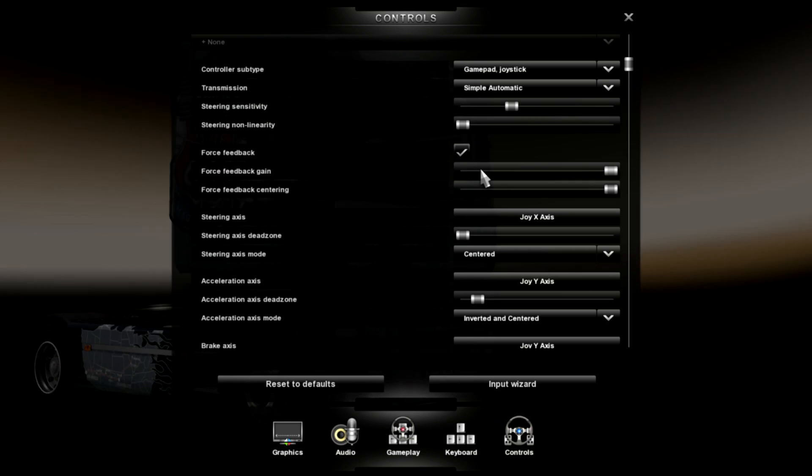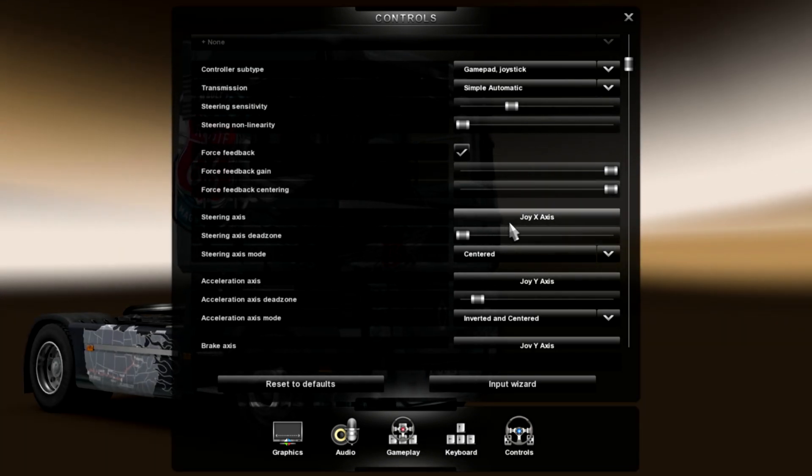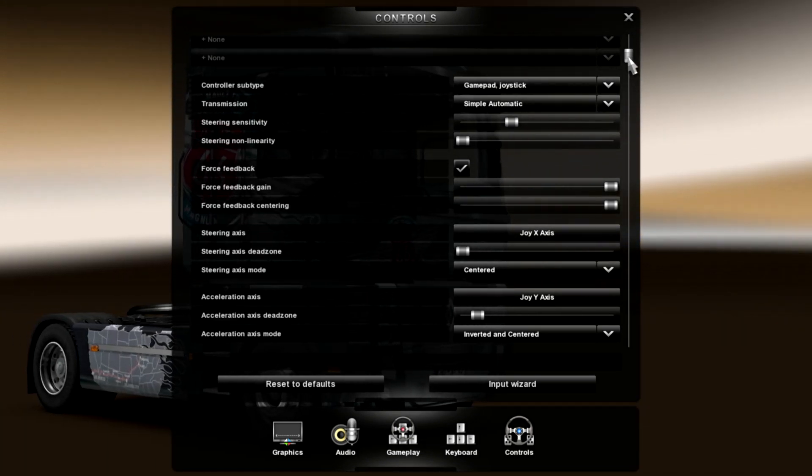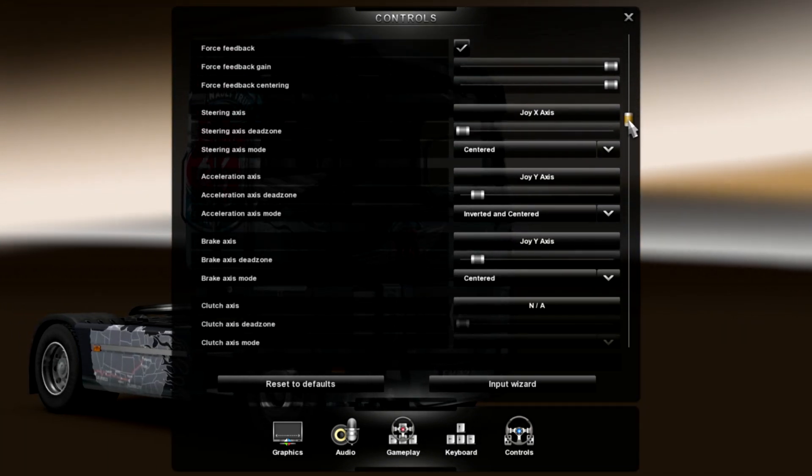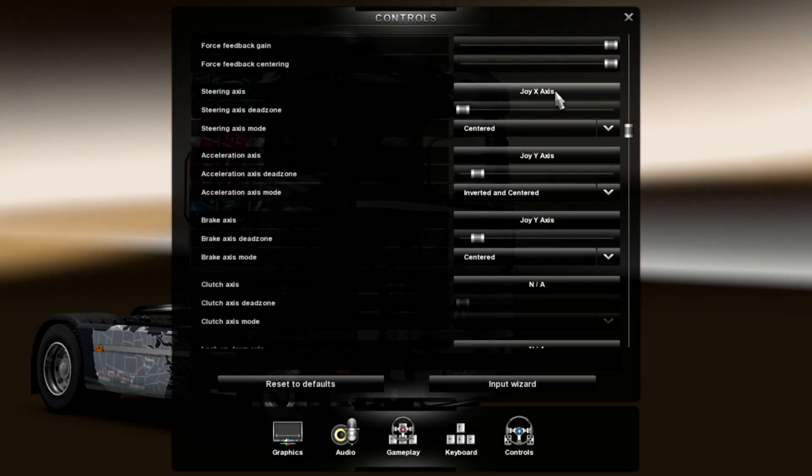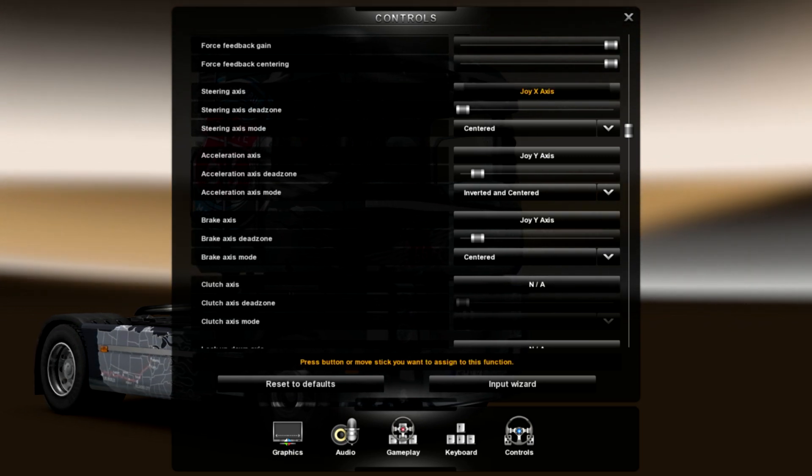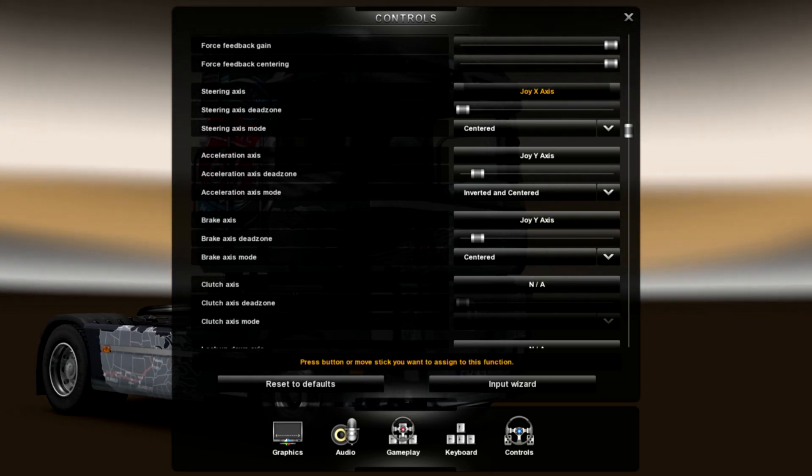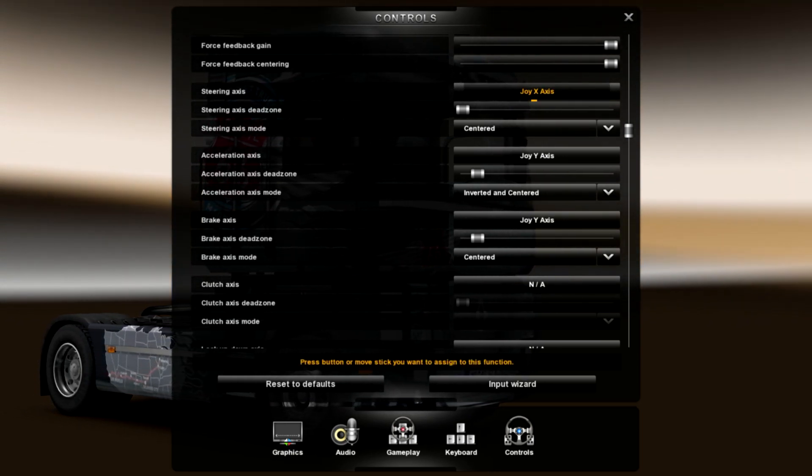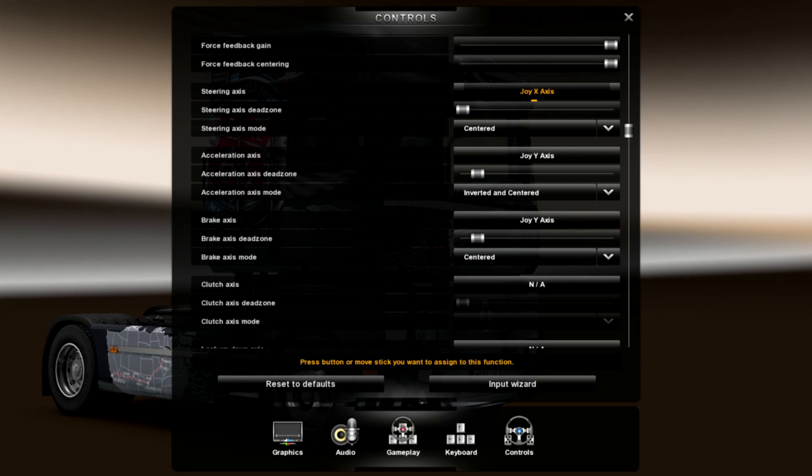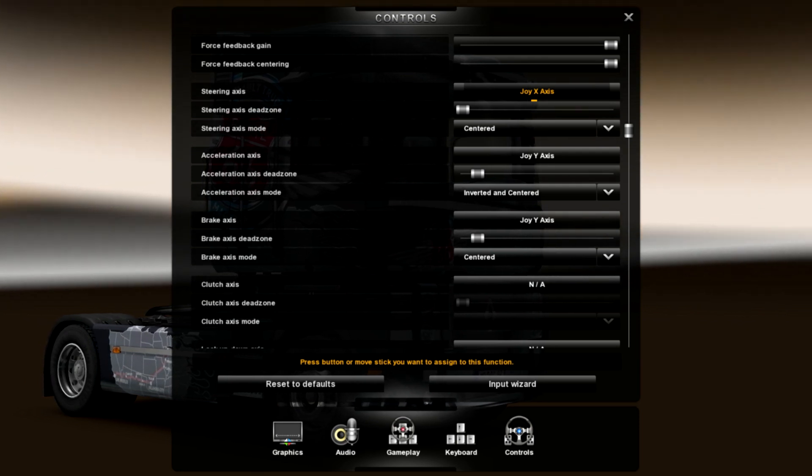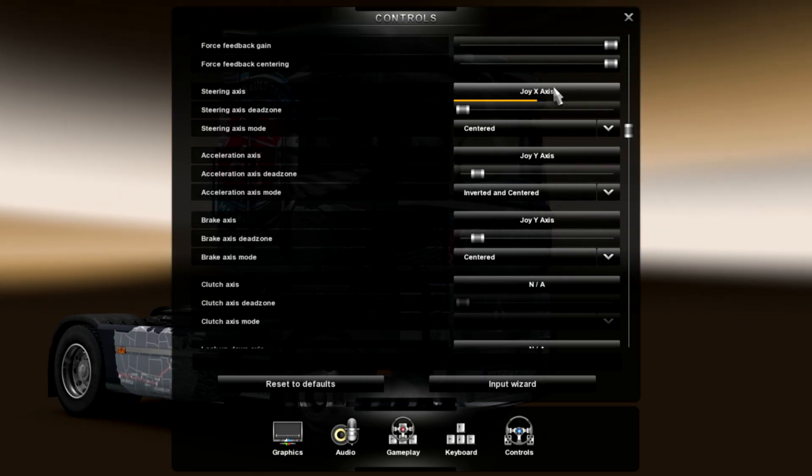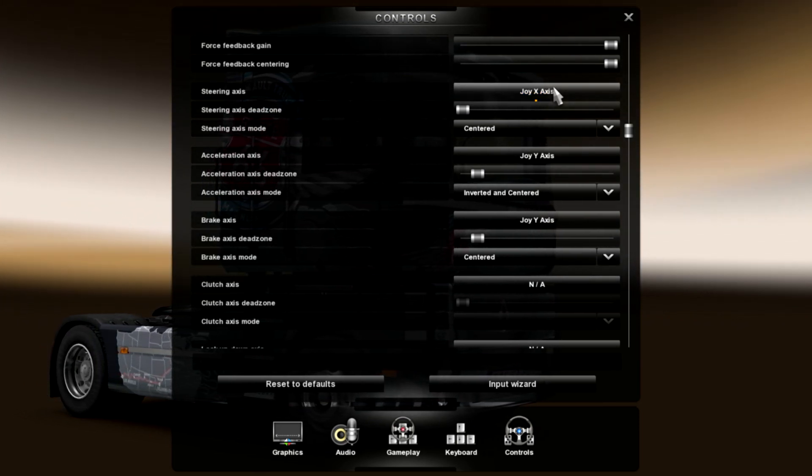Transmission, we already did that. So, the steering axis. Click on, and then hit left on the left stick. Okay.